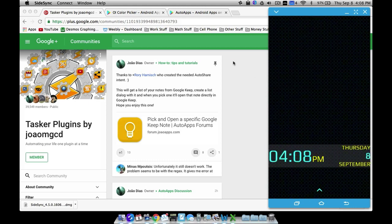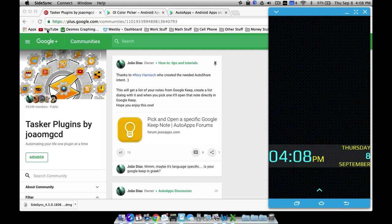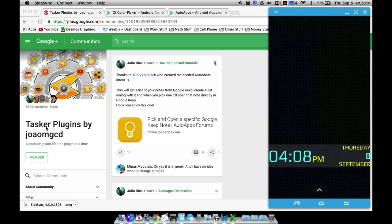So, things first. Obviously KLWP and Tasker. Also a Tasker plugin — go ahead and join this community. This guy makes some great plugins. He has quite a few of them. His username is J-O-A-O-M-G-C-D.